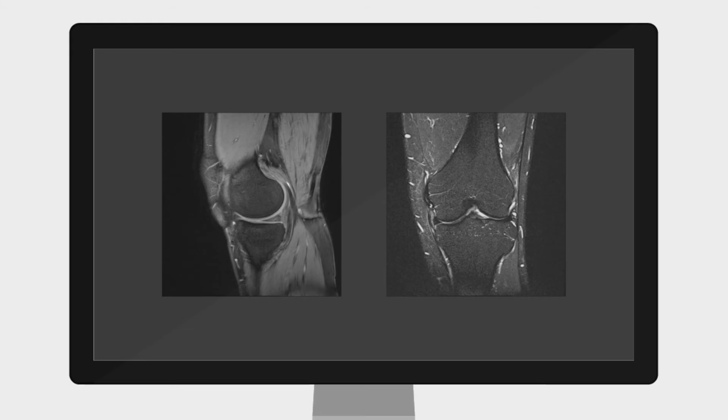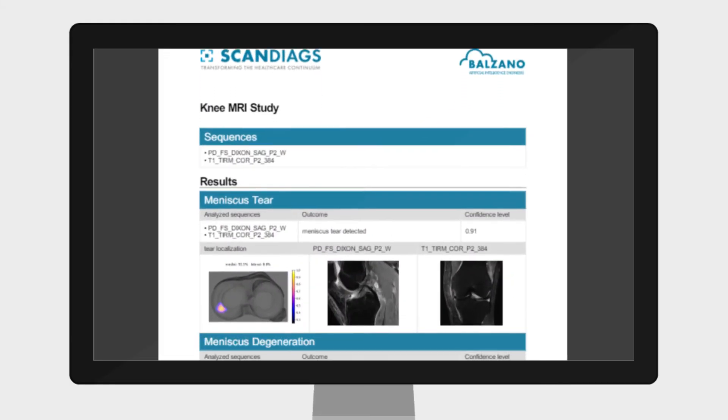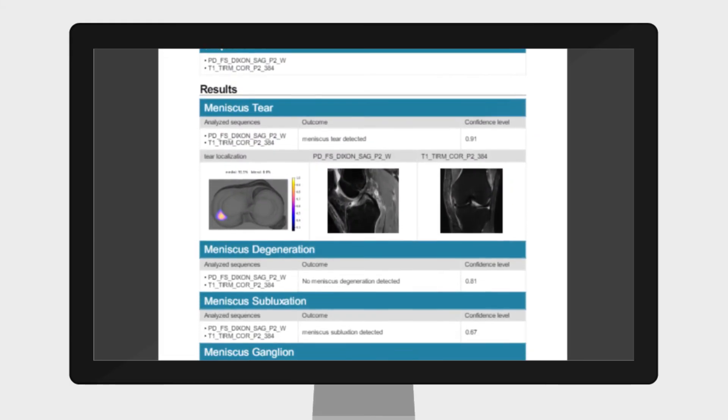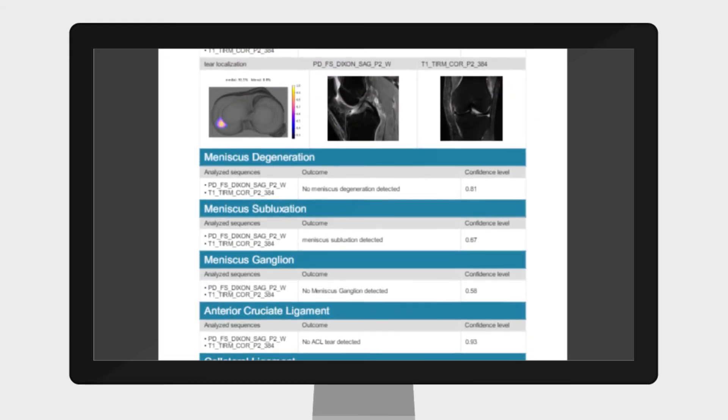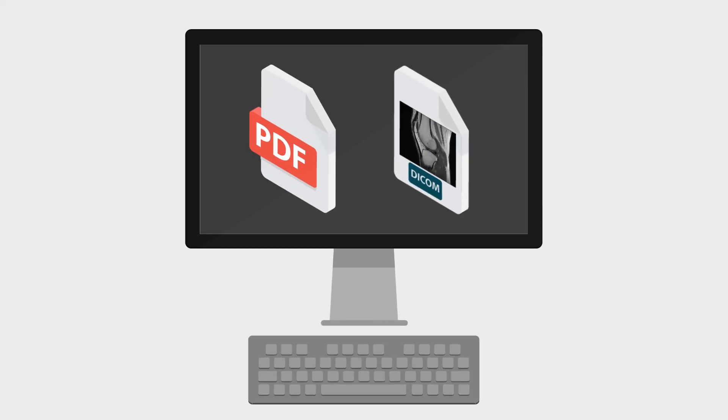After all evaluations are complete, Scandiag creates a PDF and a DICOM structured report, which contain a summary of all results.